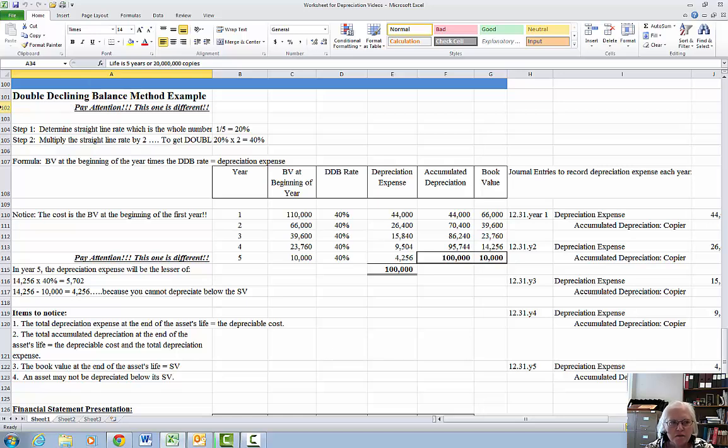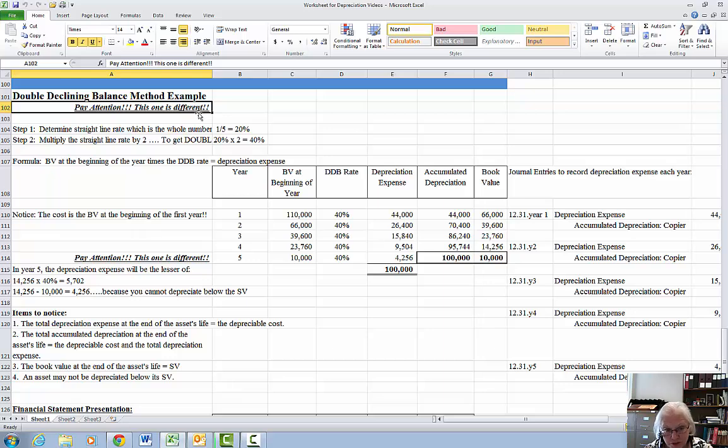I want to make sure that you pay attention because this one is different. It does not work exactly like the others did.